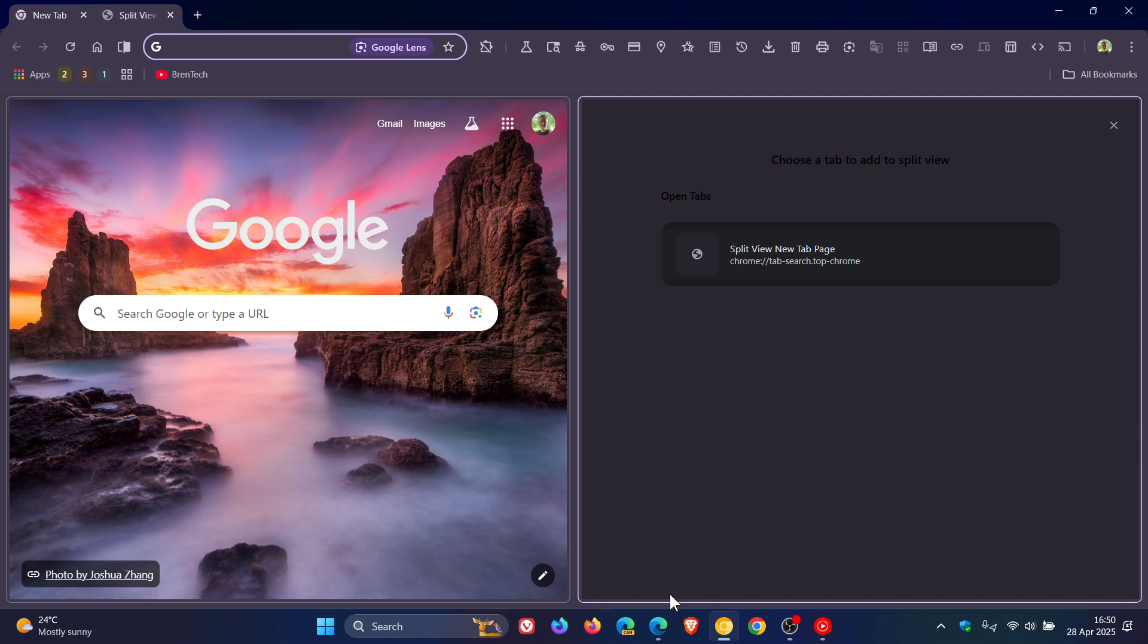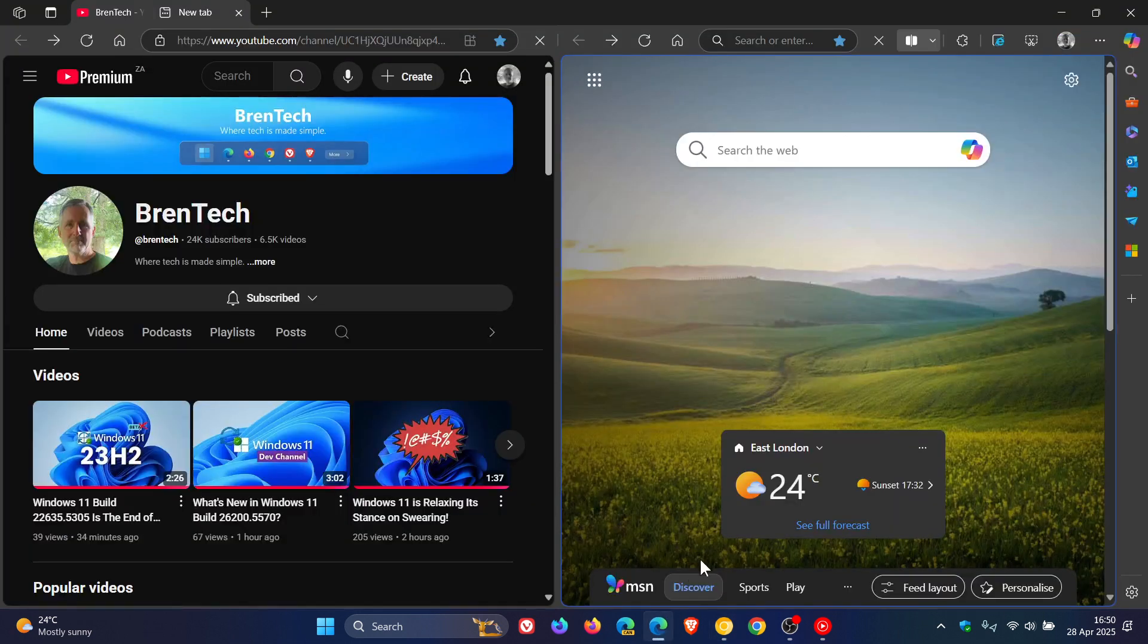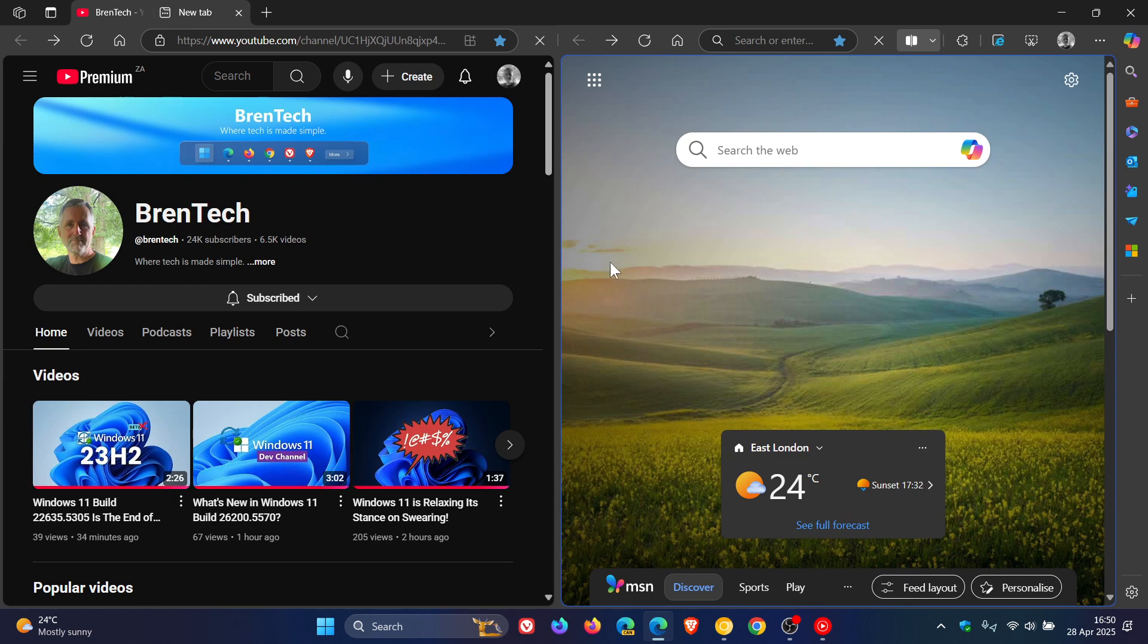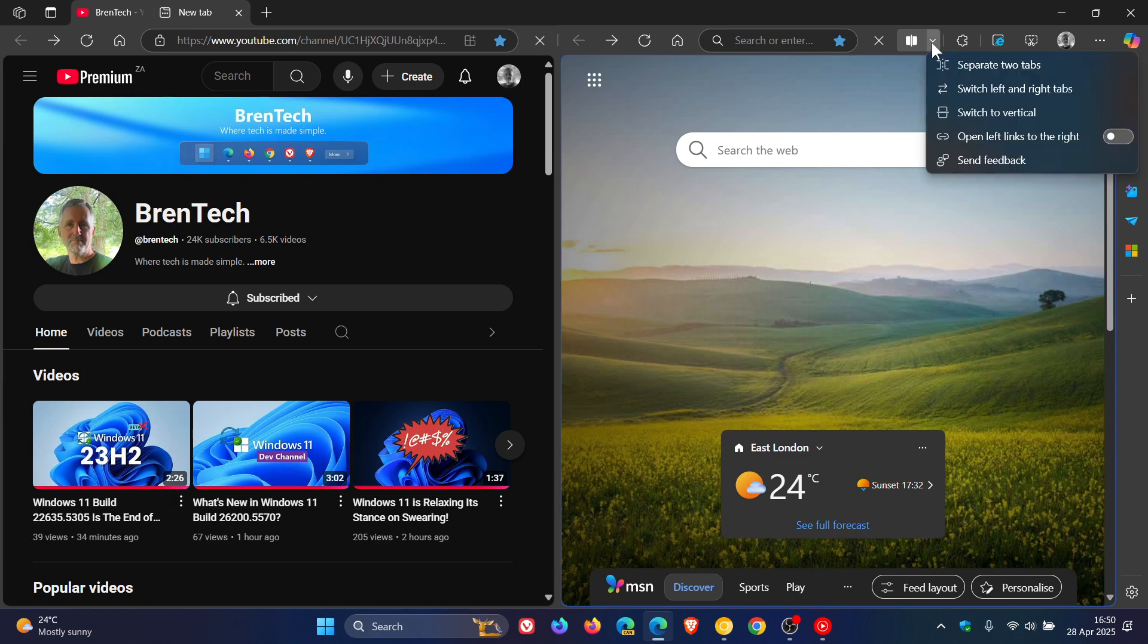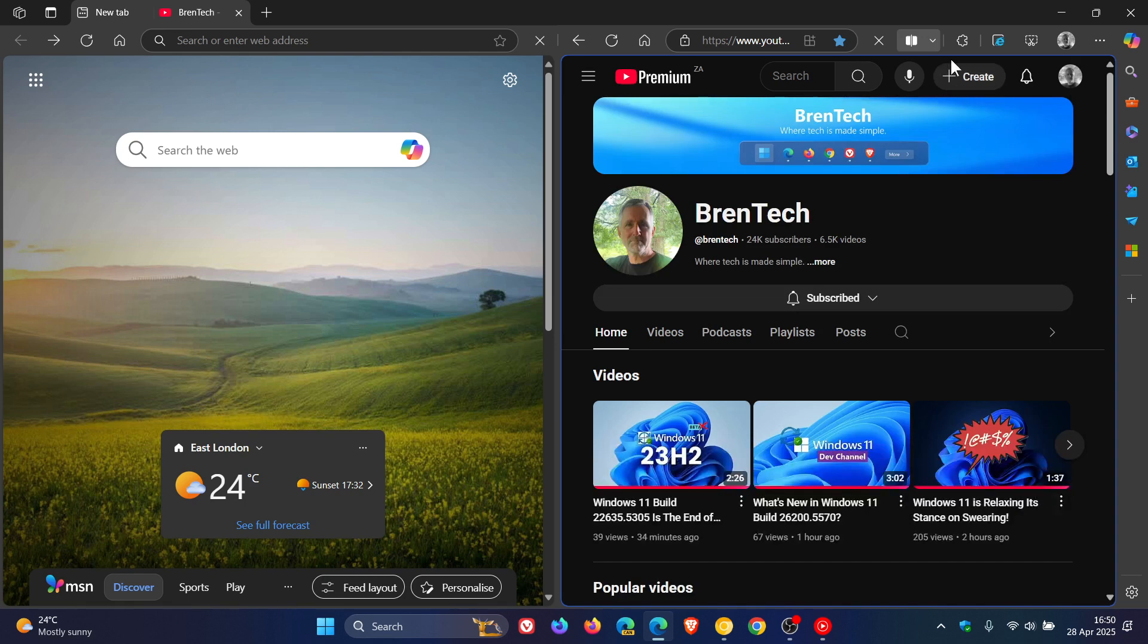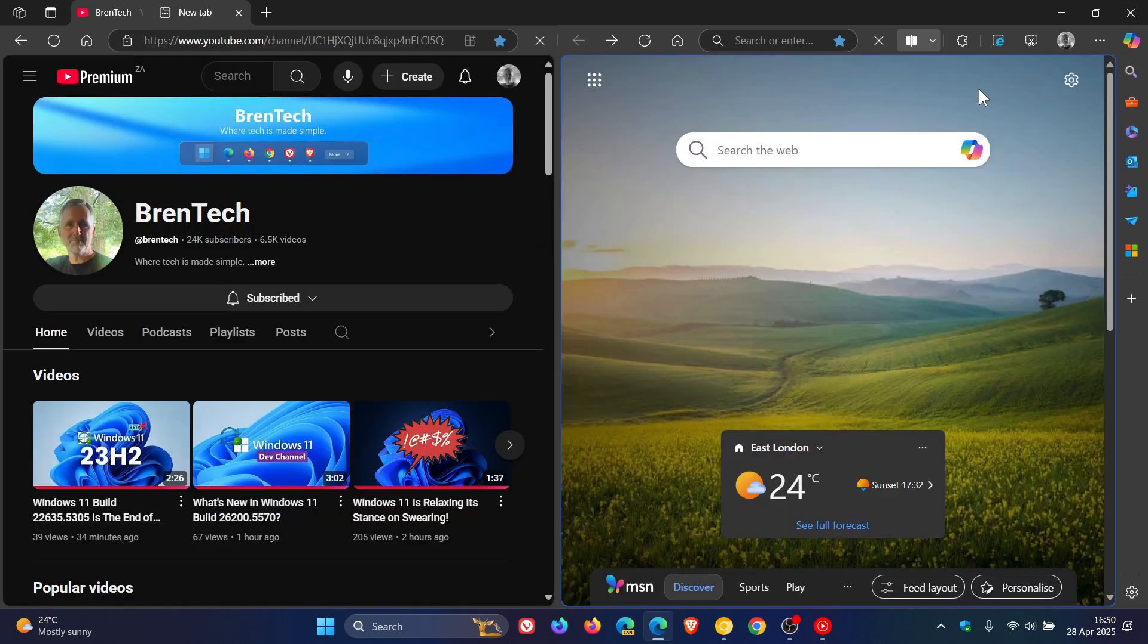Now, if we head over to Microsoft Edge, Edge's Split Screen feature has the ability to switch left and right tabs, as you can see, which is quite a handy feature.